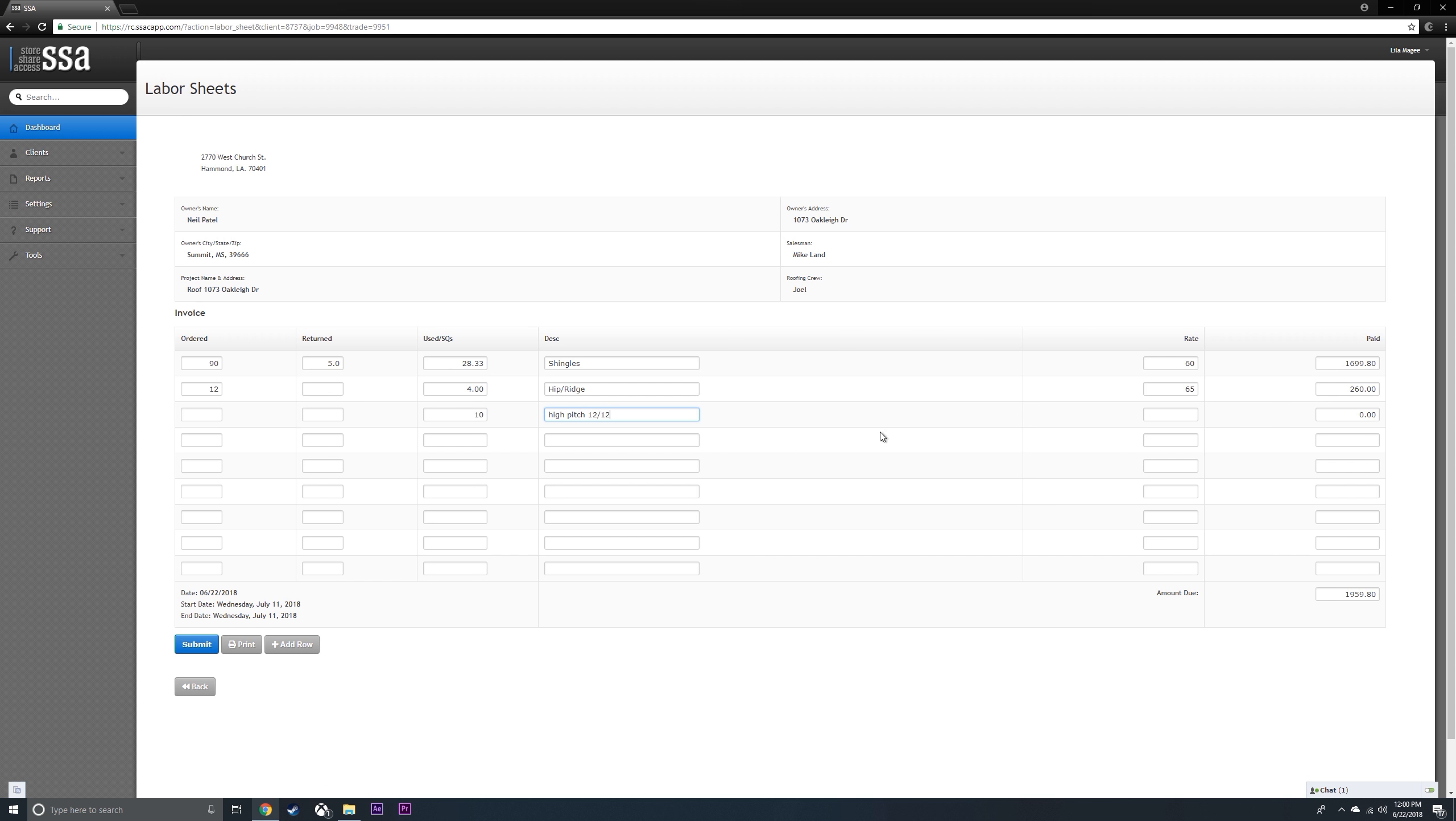The amount that you're paying difference from this, you're paying an extra $10 a square, and it's going to calculate.